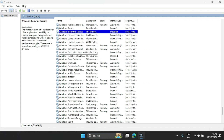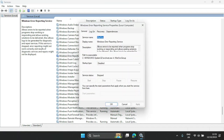The next one is Windows Error Reporting Service. Basically, it allows errors to be reported — when an app crashes, you can report the error, save diagnostic information, and send it to Microsoft for repairs. You can leave it as Disabled if it's already disabled, or if not, disable it, hit Apply, and click OK.